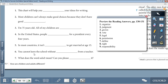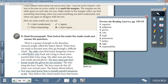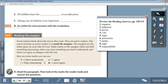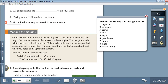6: You cannot leave the school without permission from the teacher. 7: What does the word adult mean? Can you please define it? 8: All children have the right to an education. 9: Taking care of children is an important responsibility.